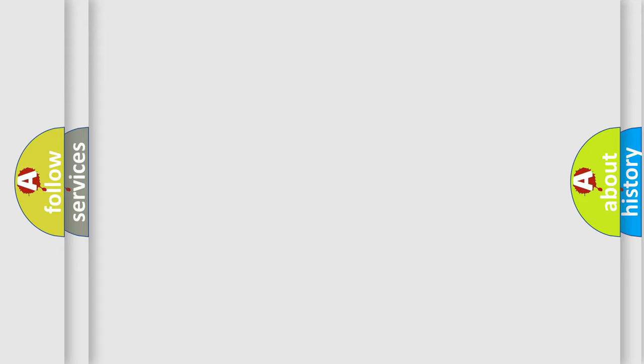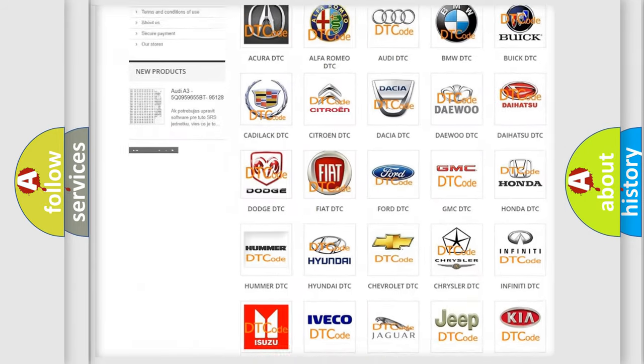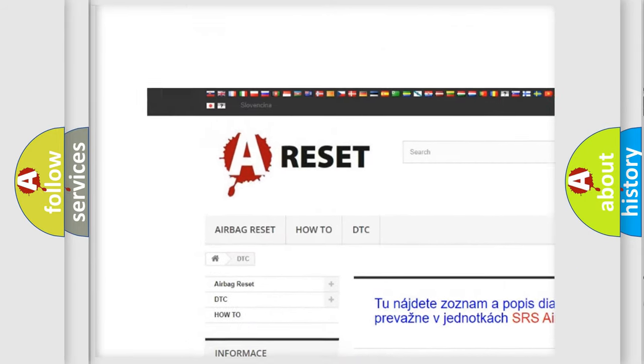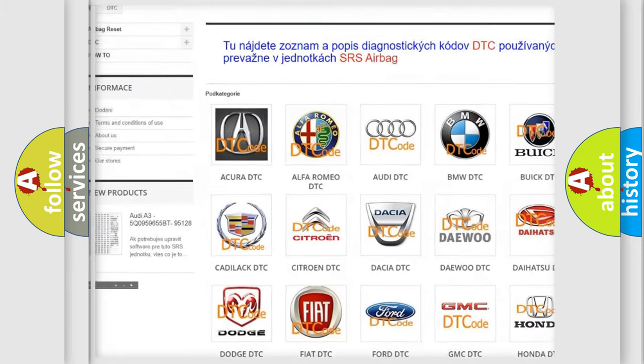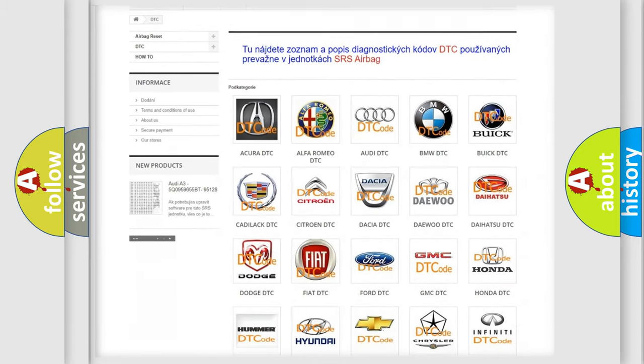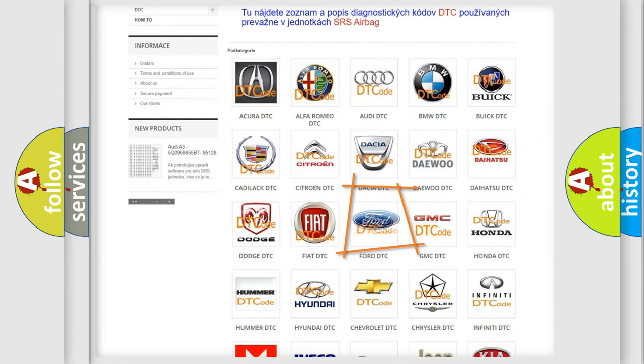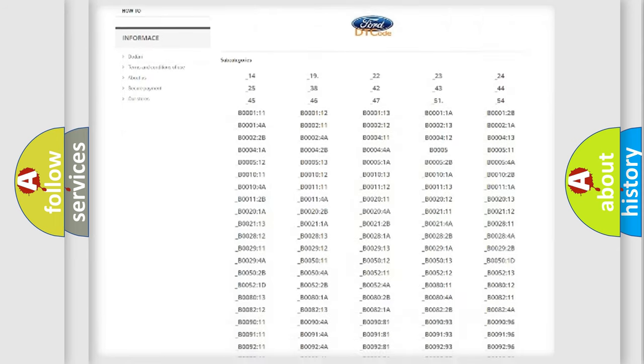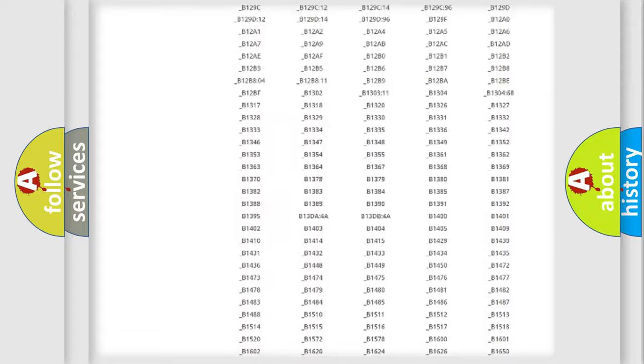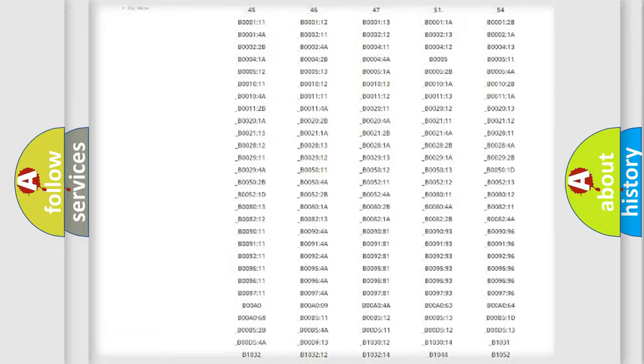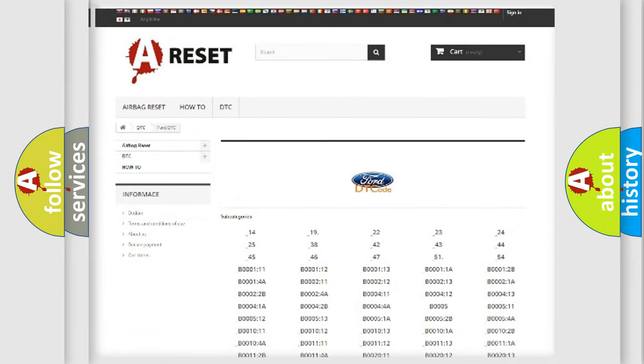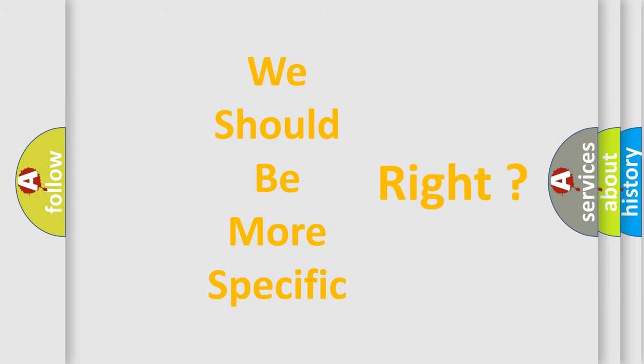Our website airbagreset.sk produces useful videos for you. You do not have to go through the OBD2 protocol anymore to know how to troubleshoot any car breakdown. You will find all the diagnostic codes that can be diagnosed in Infinity vehicles, also many other useful things. The following demonstration will help you look into the world of software for car control units.